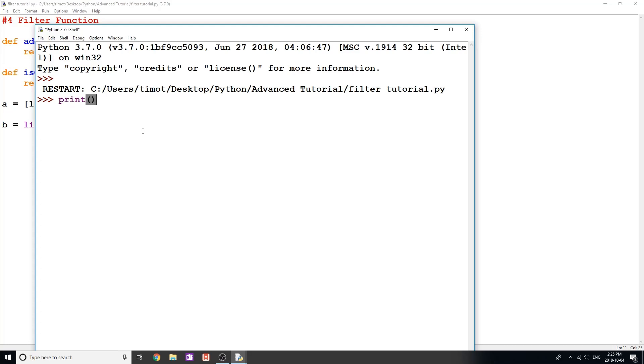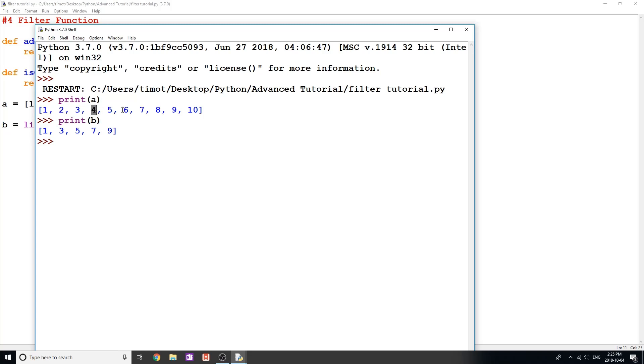So I'm just going to print out a to the screen, and I'm going to print out b. And we can see that b has essentially filtered out all of the elements that were even. So 2, 6, 8, 10, they are all gone.